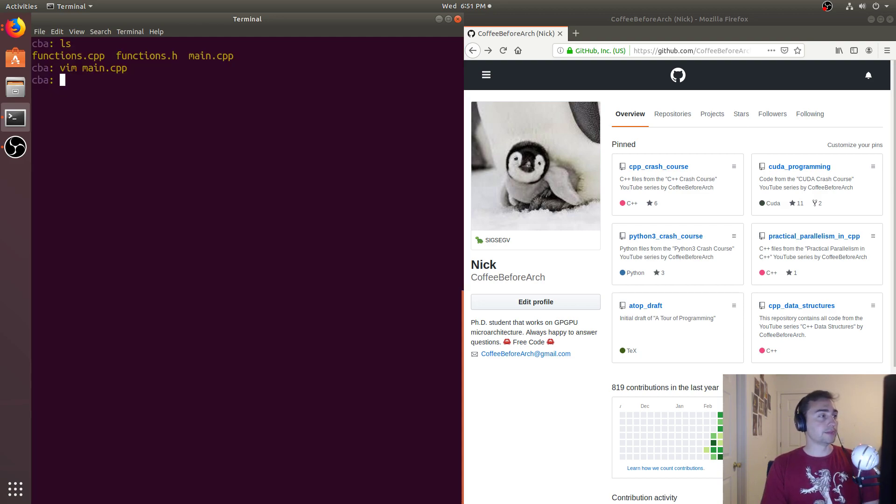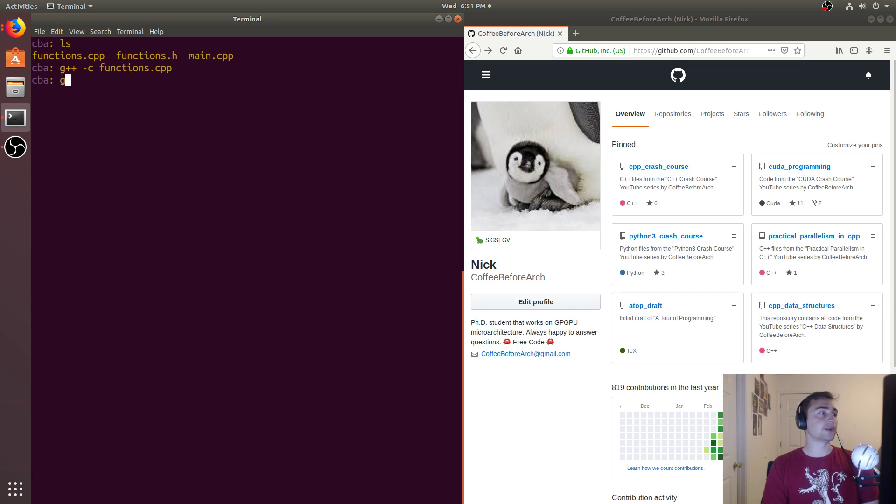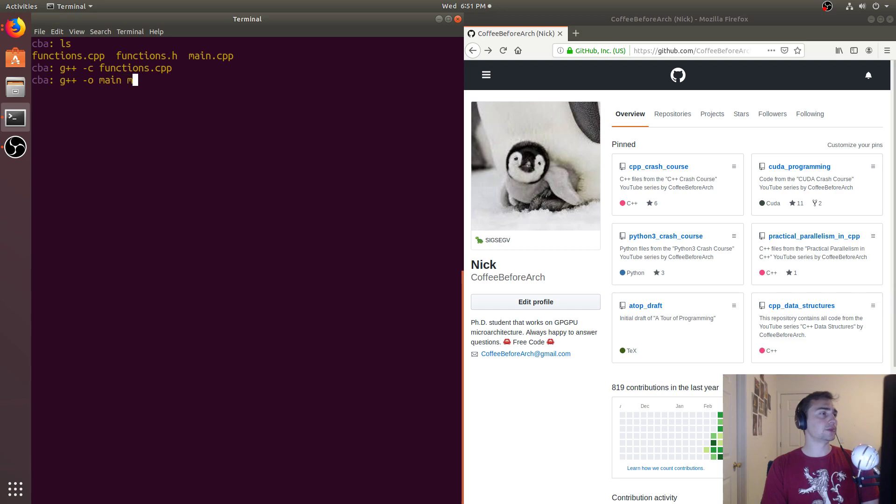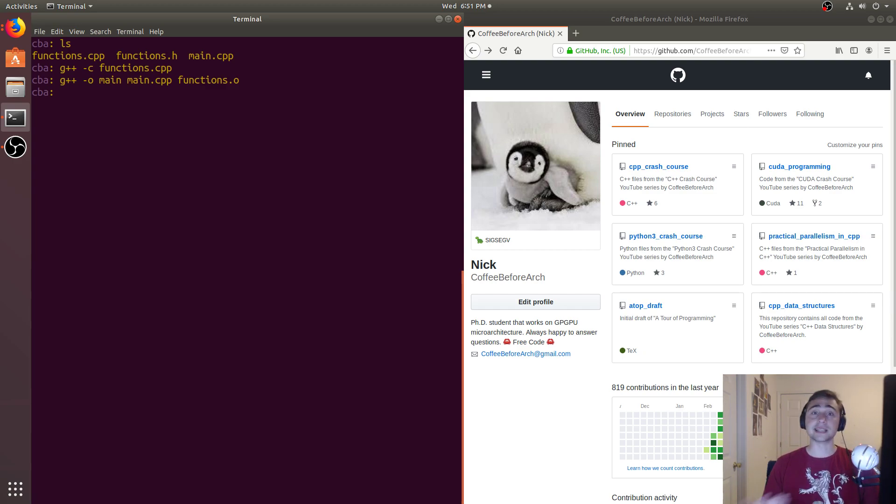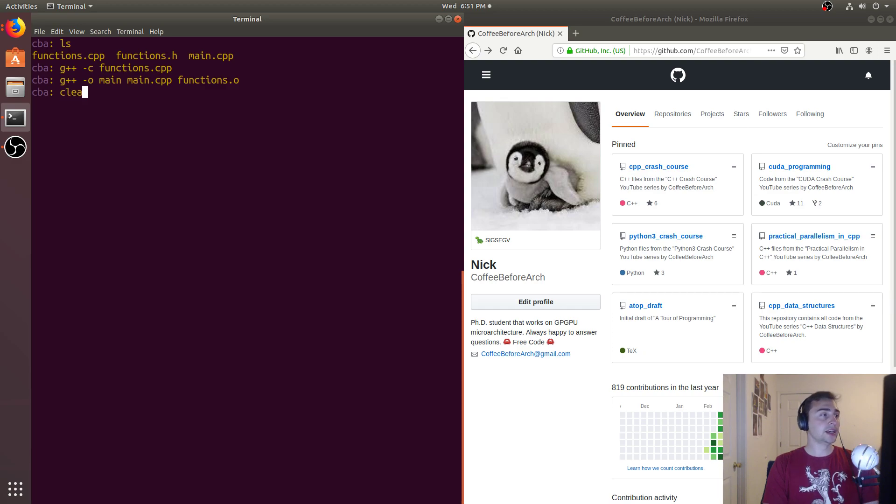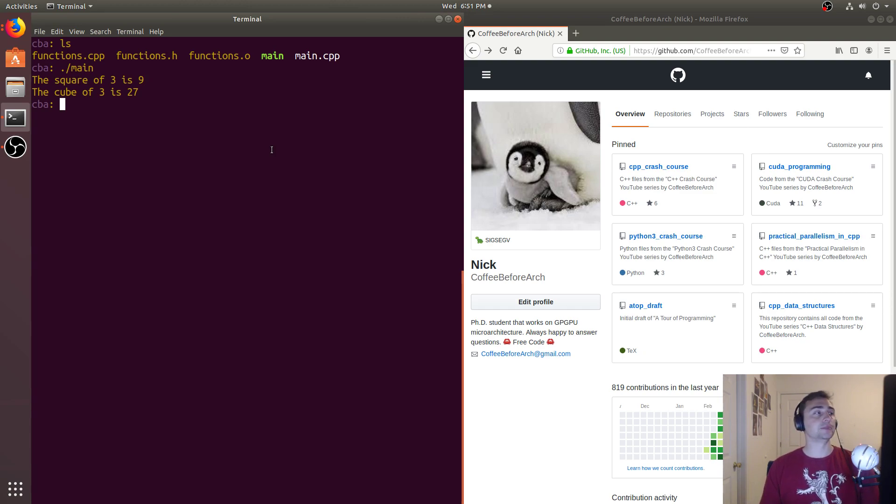So now when we compile this, we can go ahead and compile functions.cpp, so g++-c on functions.cpp. And then we can go ahead and compile up main, so we'll do g++-o main, and then we'll input main.cpp, and then functions.o. And now we don't have to worry about any header guards, we're not doing anything like making static functions or doing inlining, we just have a design pattern that works. And this is called the one definition rule, and this is very common in C++.